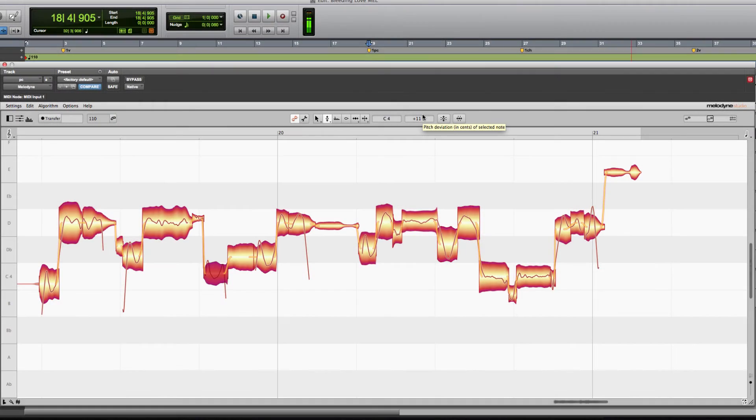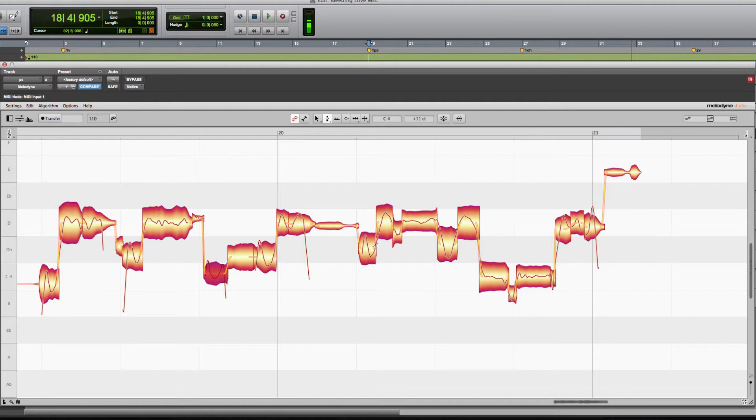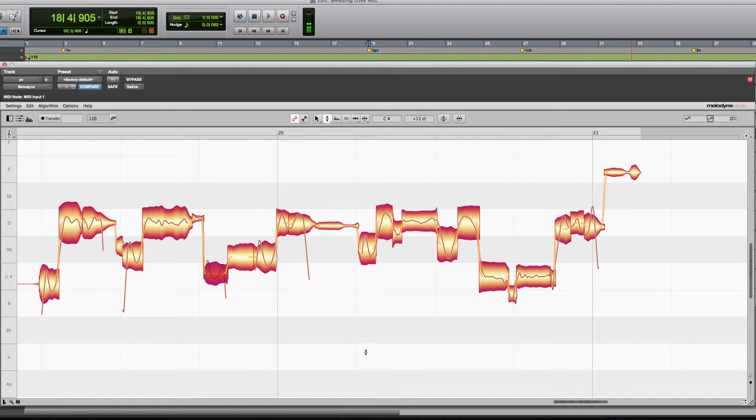All righty, welcome back. Last week I did a video showing you some basic tools, basic workflow in Melodyne.